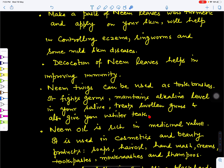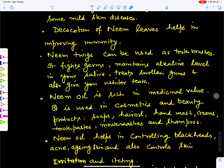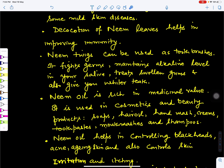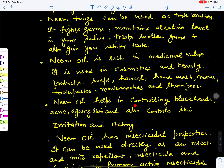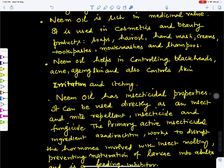Neem oil is rich in medicinal value and is used in cosmetics and beauty products. You can find neem soaps, neem hand wash, hair oils, creams, toothpaste, mouthwashes, and shampoos. Neem oil helps in controlling blackheads, acne, aging skin, and irritation or itching on the skin. We can apply neem oil directly on acne.